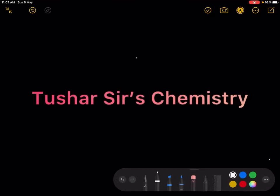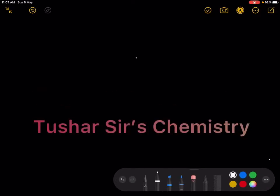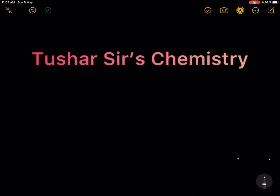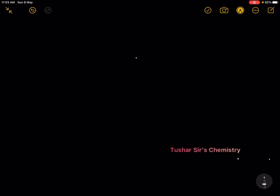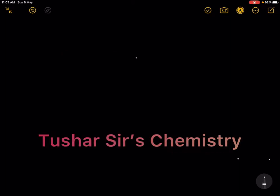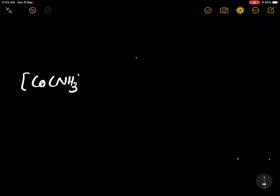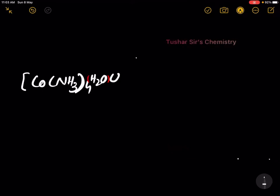Hello, welcome back. Let us write the IUPAC name of the complex compound: [Co(NH3)4(H2O)Cl]Cl2.